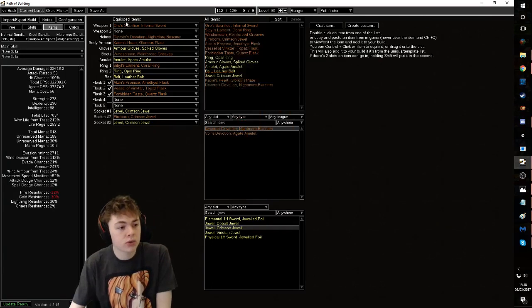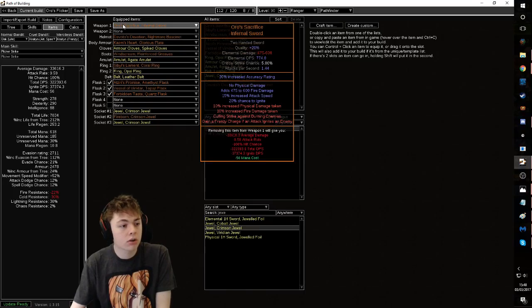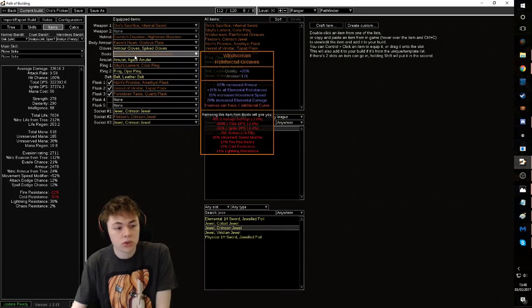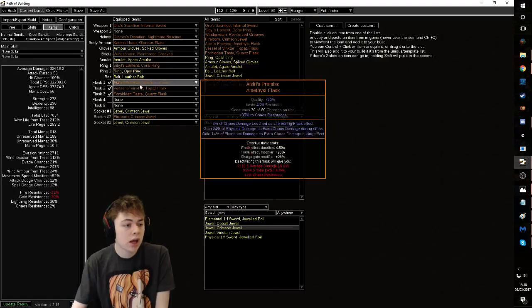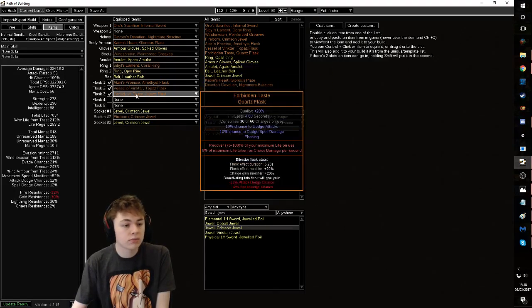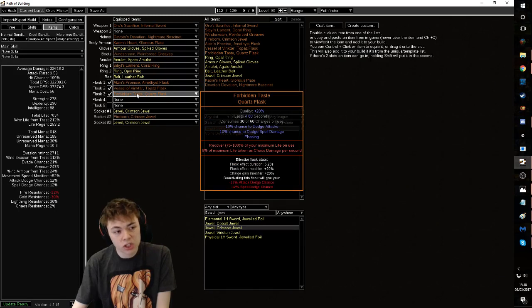Everything else about the kit is all really cheap. Oros, cheap. Windscream, cheap. Sybil's, cheap. And Forbidden Taste, cheap.